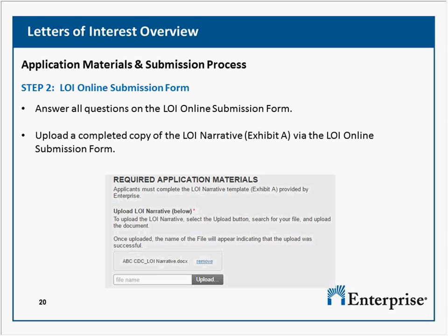If we have a current Section 4 grant under health and housing, would we be eligible to apply in this round under Section 4 for health and housing? Yes, you would be able to apply under that same program area.